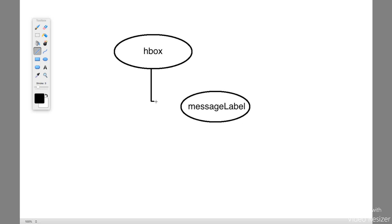You'll notice that for each one of the different pieces of my scene graph, the name that I'm giving each particular node matches up with the name that I gave it in the actual program. I called the HBox just 'hbox' in all lowercase; I called the label 'messageLabel'. Whatever name you give your layout containers and controls, that's typically the name you also want to use in your scene graph to keep things consistent so you know precisely which components go where.